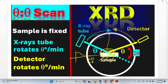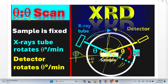So we have proven that at lower 2-theta the intensity is higher and it gradually decreases with increasing 2-theta angle.